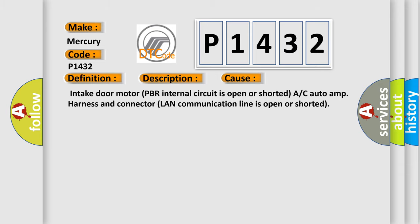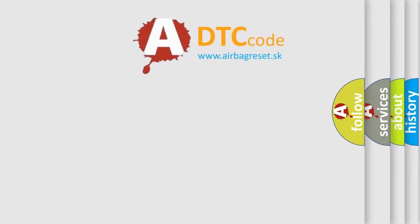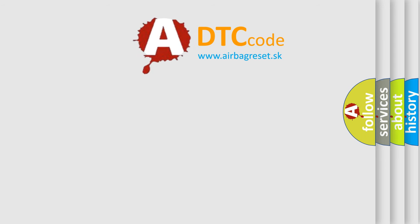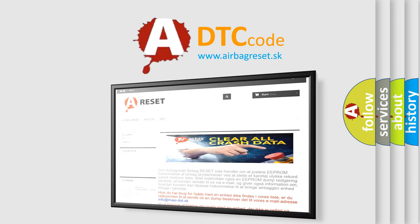The airbag reset website aims to provide information in 52 languages. Thank you for your attention and stay tuned for the next video.